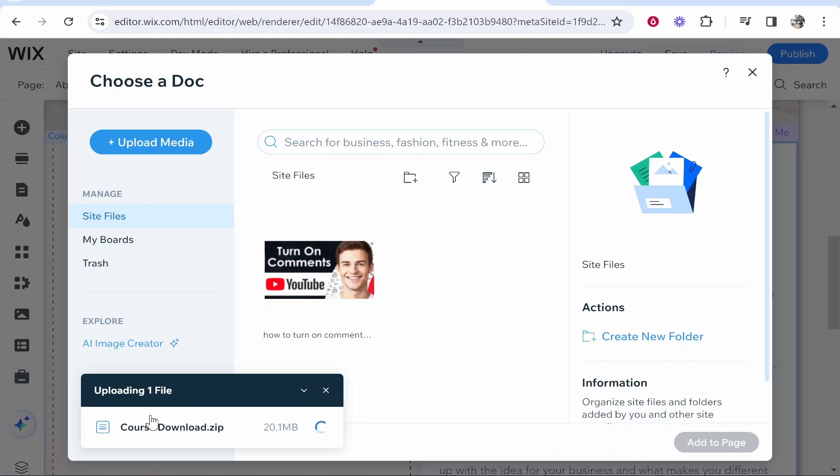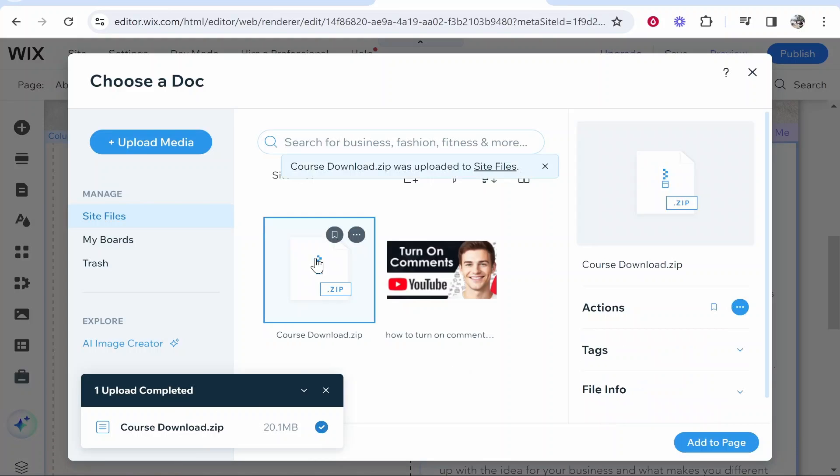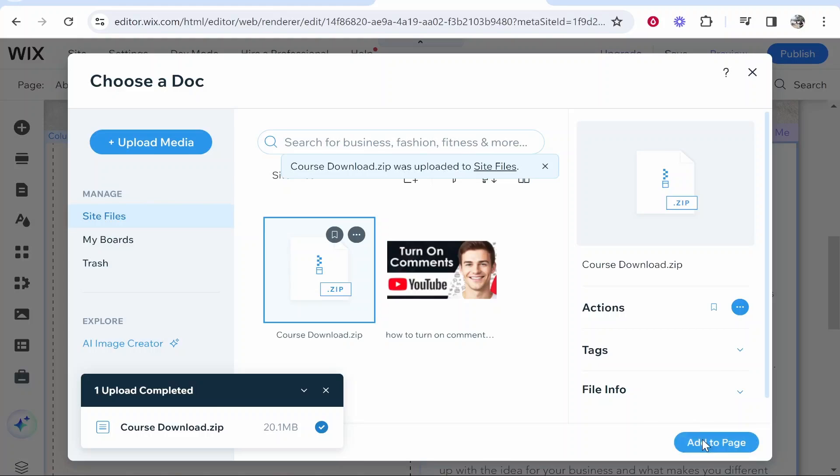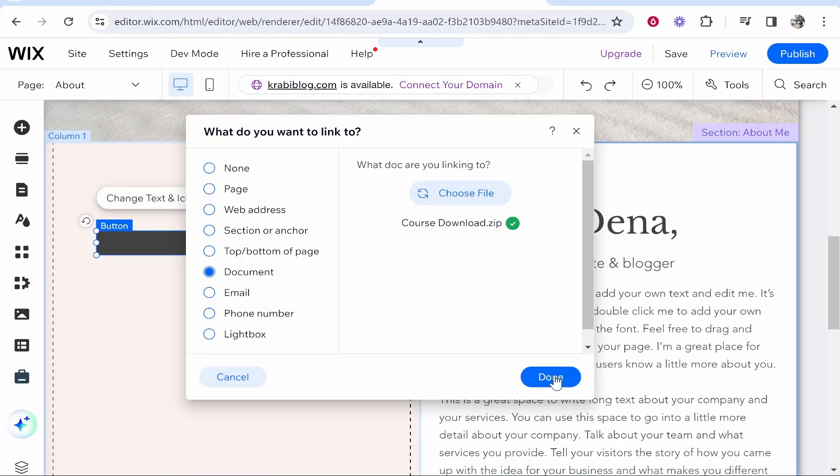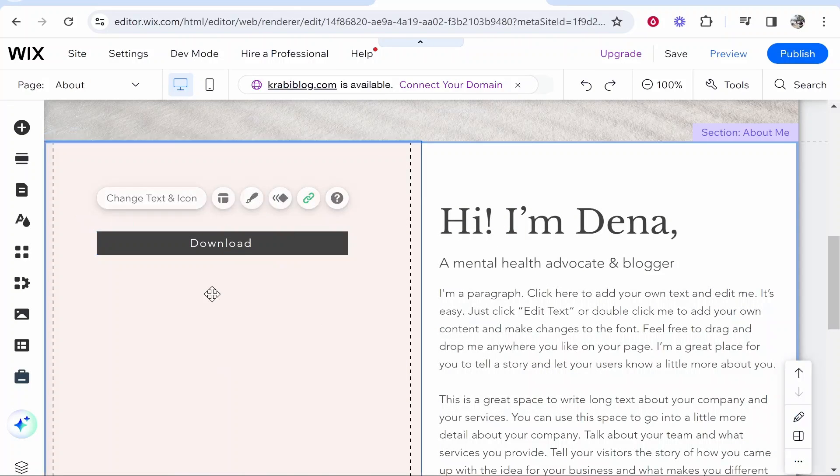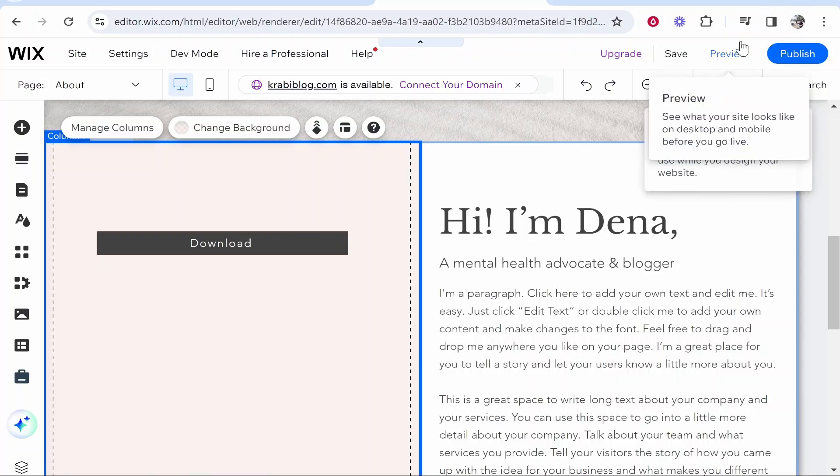Let's just go ahead and select this file. Here is the file, we've got it selected. We can then click add to page. You can see the file is here, then click done. Now this button should download the zip file.